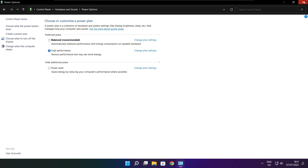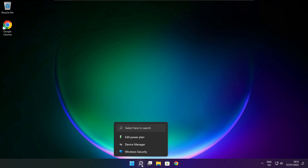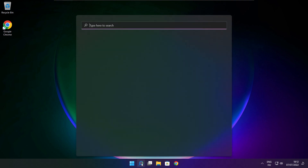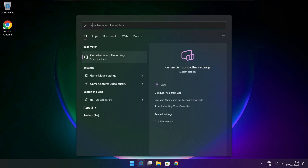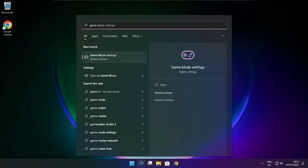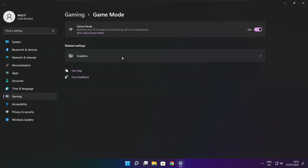Close the window. Click the search bar and type Game Mode Settings. Enable Game Mode.